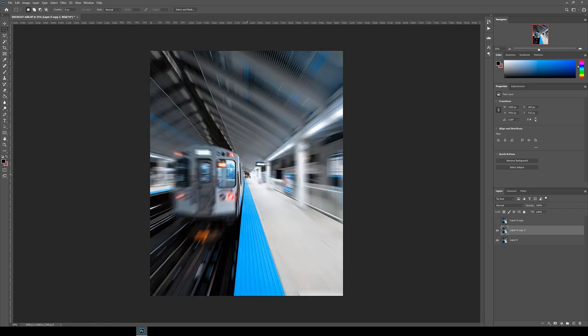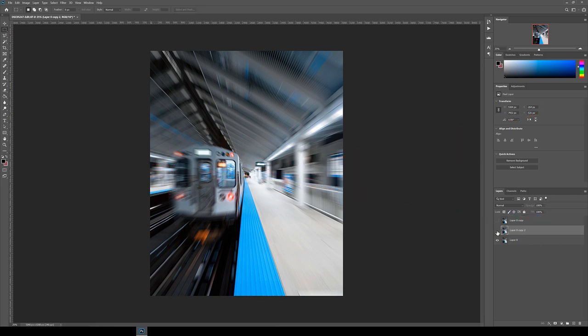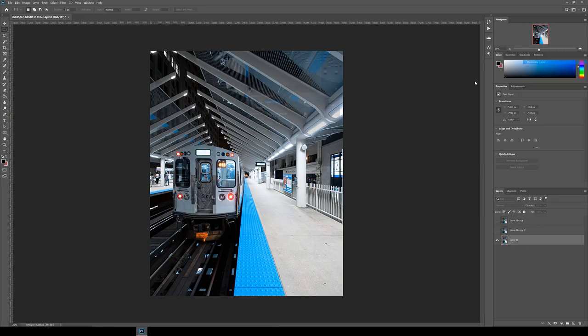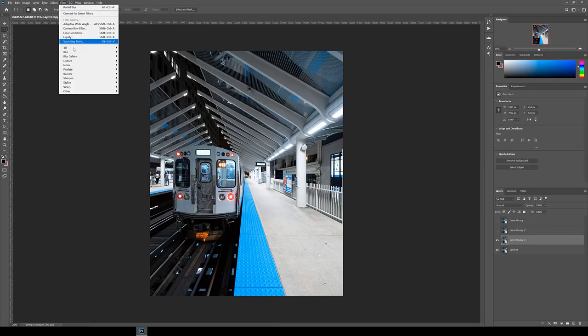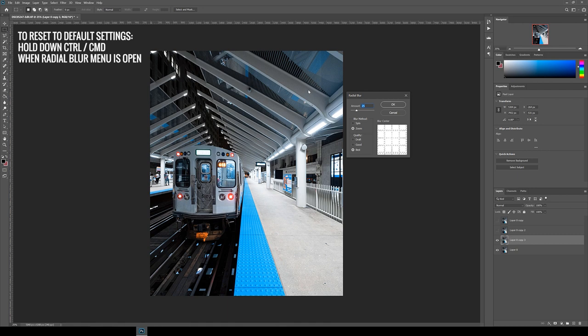So it's still not looking perfect yet. So we're just going to have to keep trying and moving the blur center up and down incrementally until we get the correct perspective. If you made a mistake and you want to go back completely to the beginning, you can hold down control or command when the radial blur menu is open. And then the cancel button will change to a default button, which you can click and then try again.